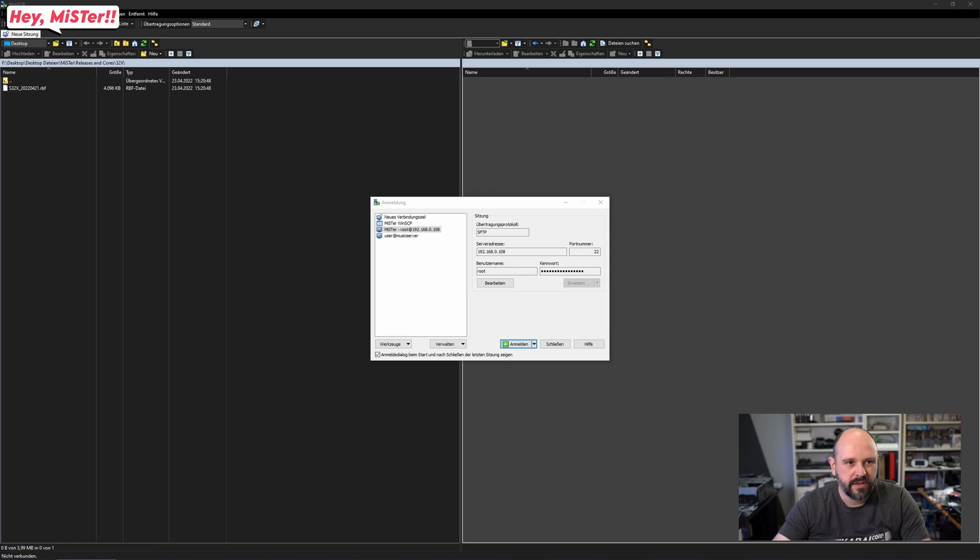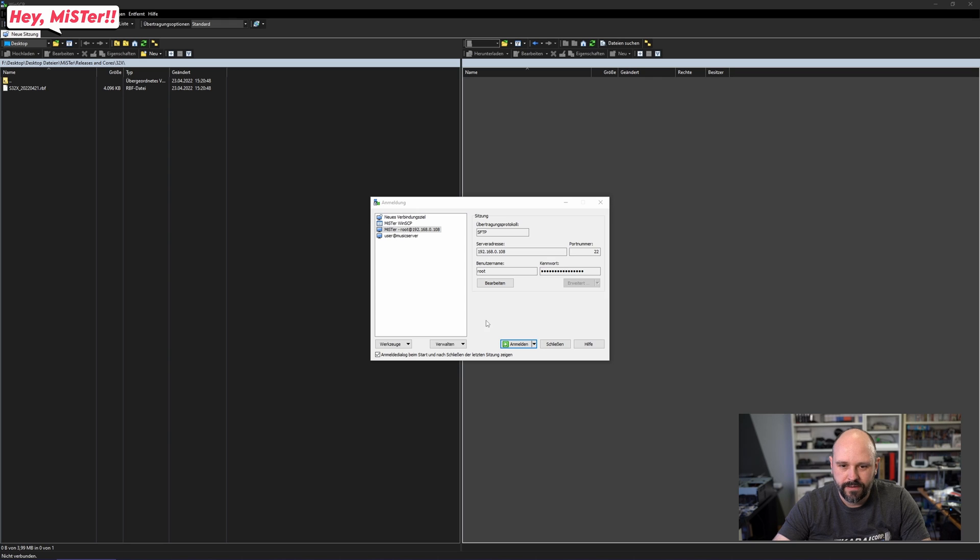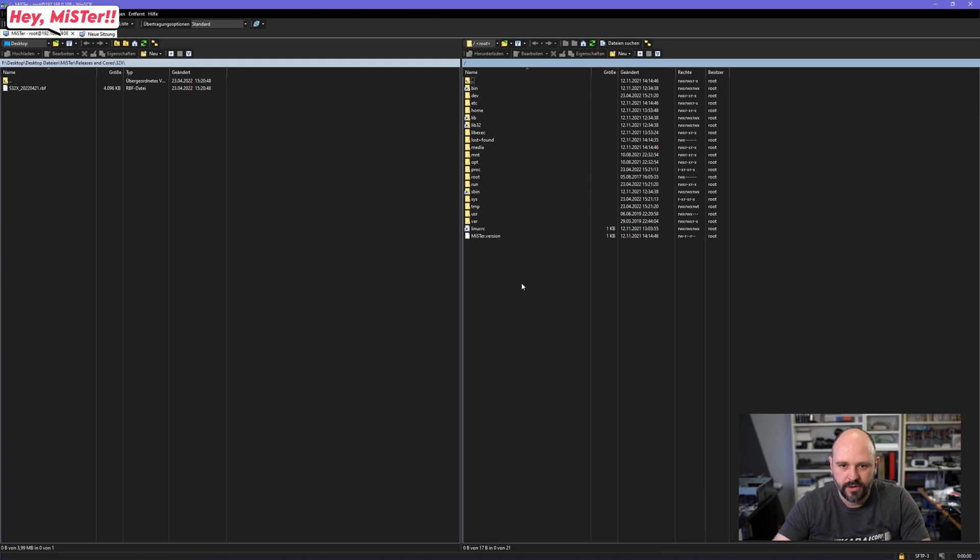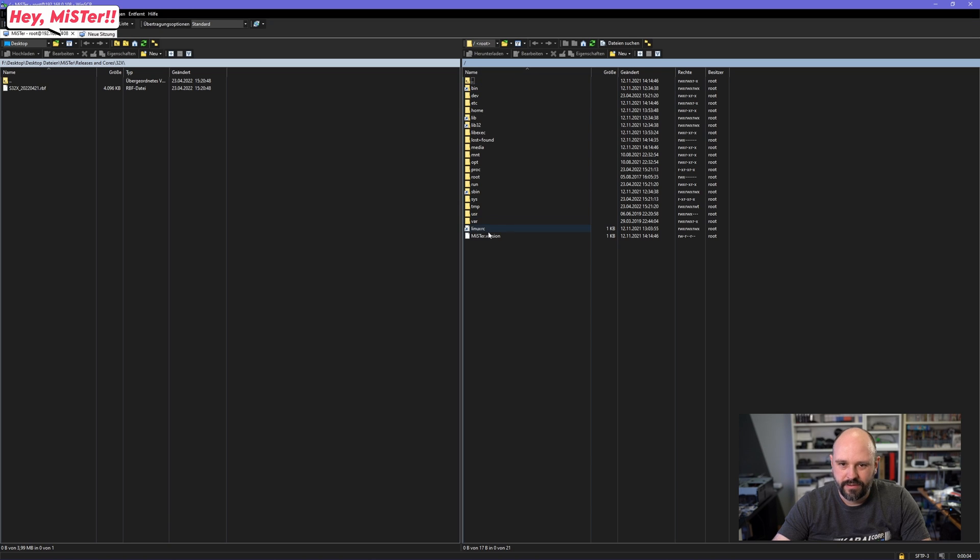This here is WinSCP which is the client I am using for this. There are other SSH clients and you just work with what you like. Here is the Mister. It's all set up. I am just connecting. And here it is. Basically this is the root level.